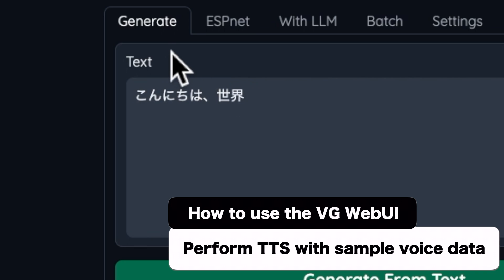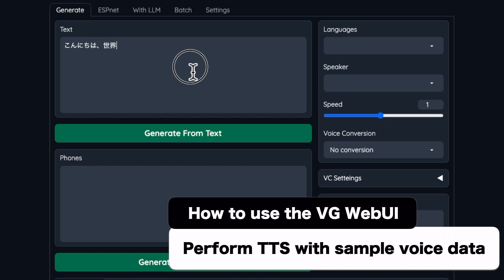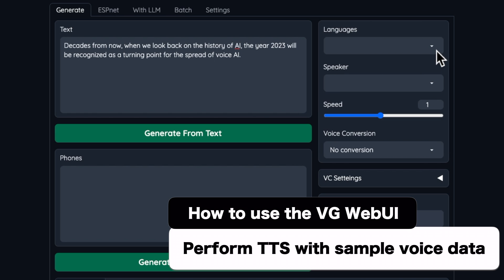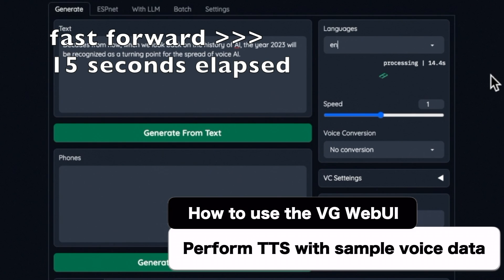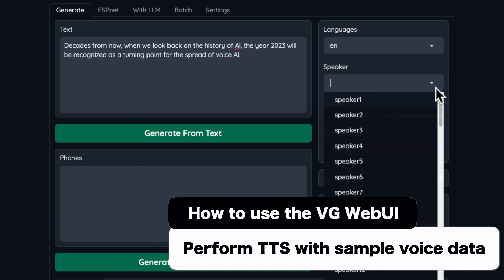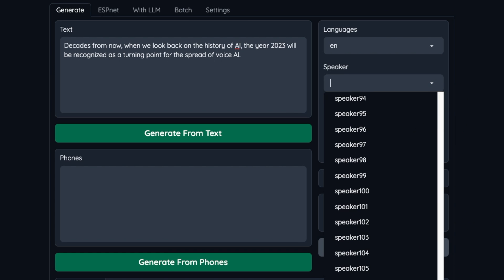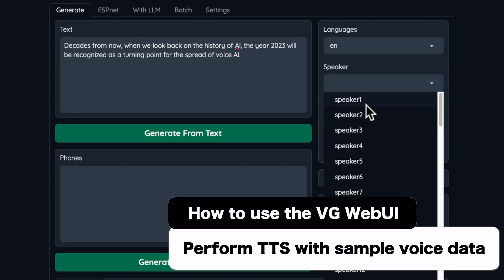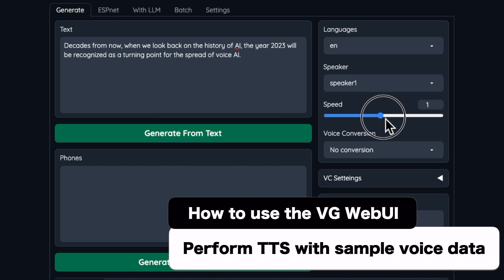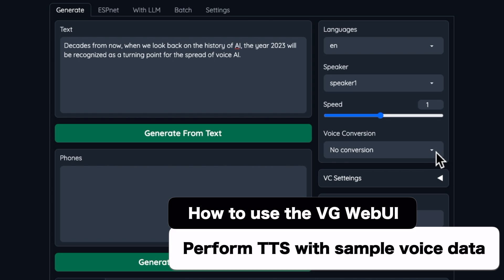First, let's try text-to-speech using the originally prepared speaker's voice. Enter the text you want to voice in the text field. At language, select the language — in this case, we want to voice English text, so we select EN. In the speaker field, select one of the originally prepared speakers. Speed settings can also be set from 0.1x to 2x. At voice conversion, you can choose whether you want to change the voice or not. In this case, I will not change the voice, so I will select no conversion.